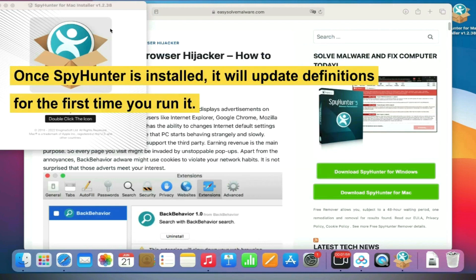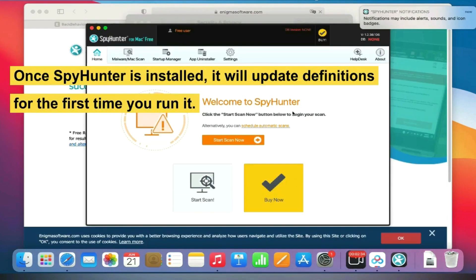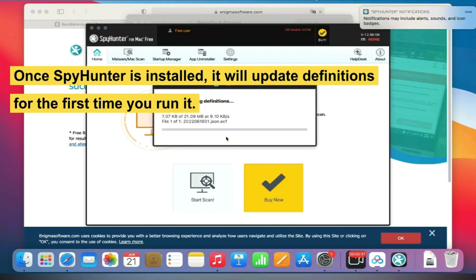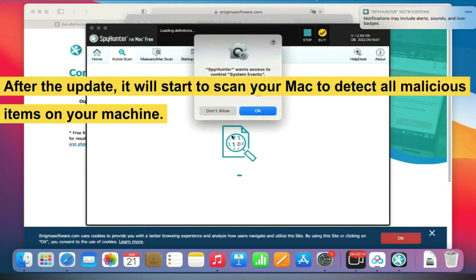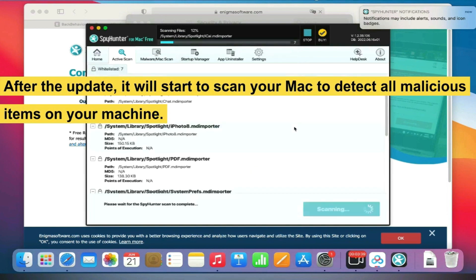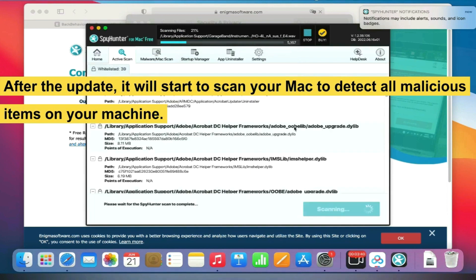Once SpyHunter is installed, it will update definitions for the first time you run it. After the update, it will start to scan your Mac to detect all malicious items on your machine.